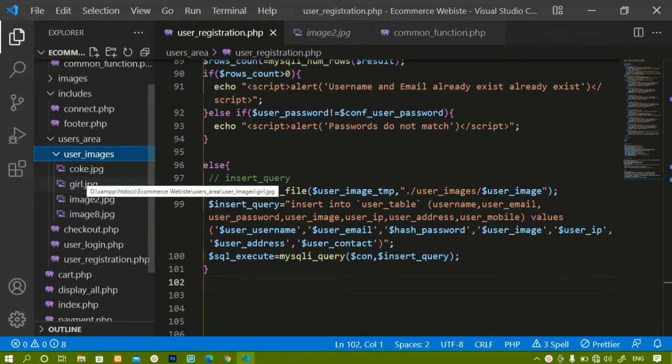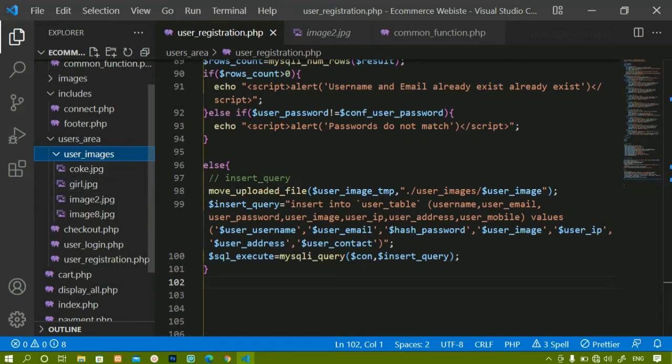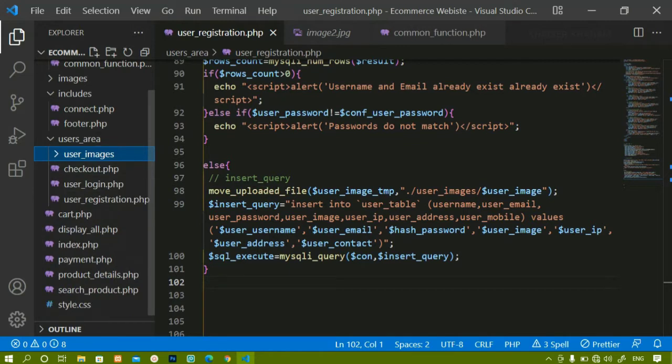Whatever images were inserted into the database, those images are moved into the images folder. Now one more logic we have to write here.